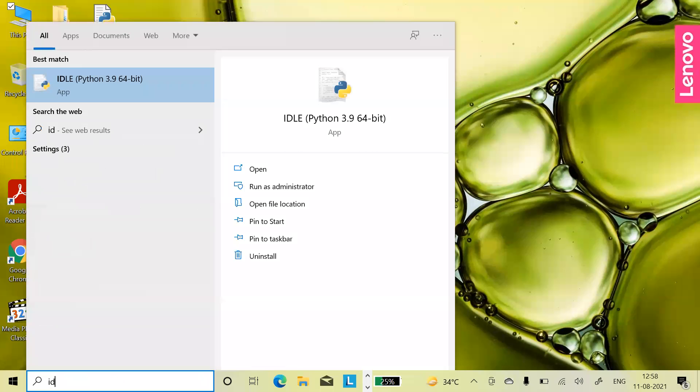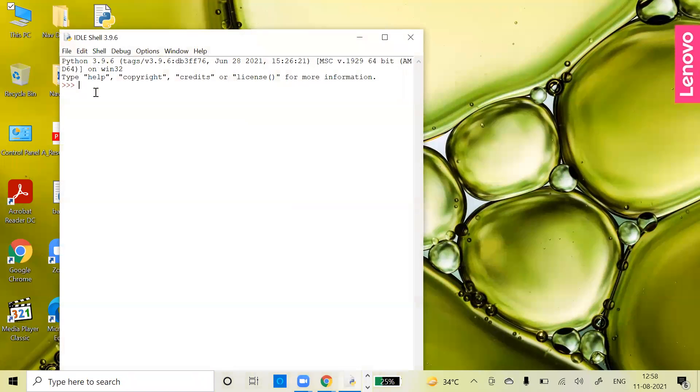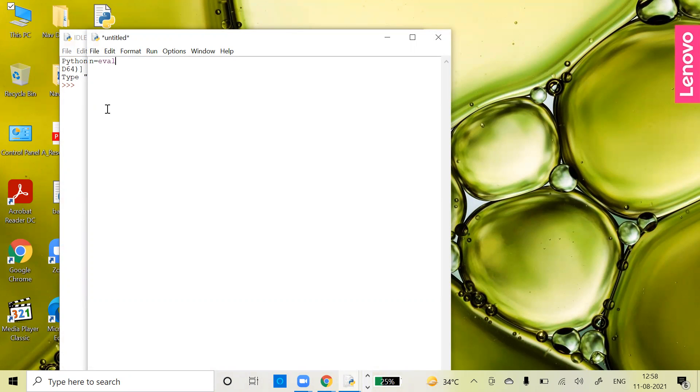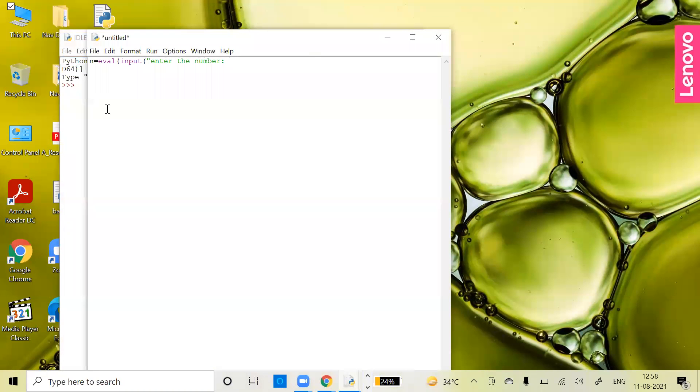I'm searching for IDLE. After opening IDLE, I'm opening a new file. First of all, I need to get the number from the user for which I want to generate the table. So let m be my number: m equals to eval input, enter the number. To keep some space between your string and your input, you can give a space or a colon so that your input and string don't stick together. We have to close two brackets here.